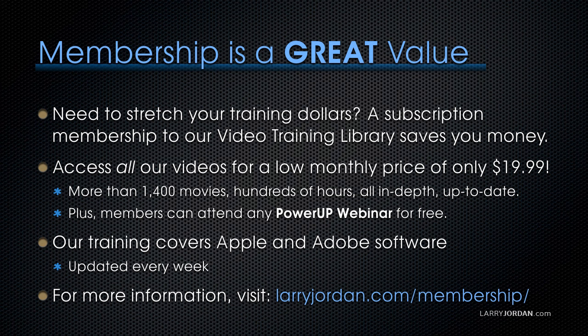By the way, membership is a great value. If you need to stretch your training dollars, a subscription membership to our video training library saves you money.